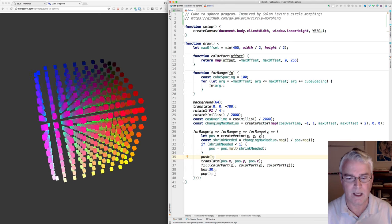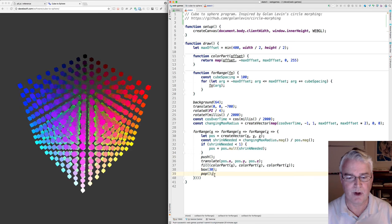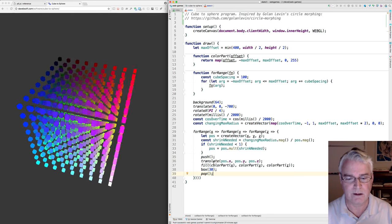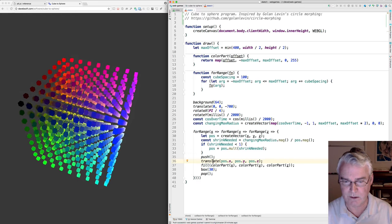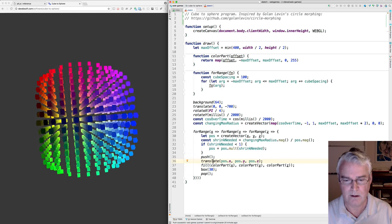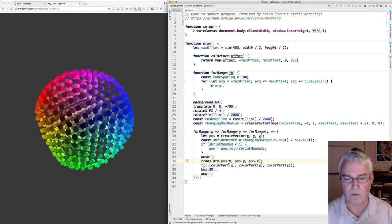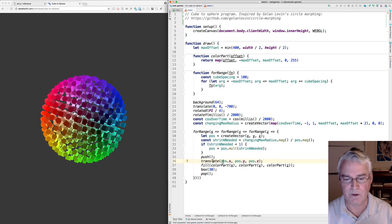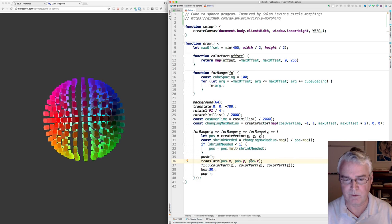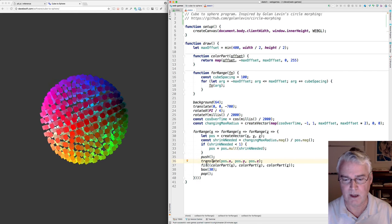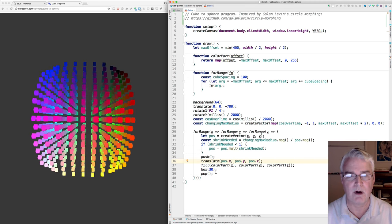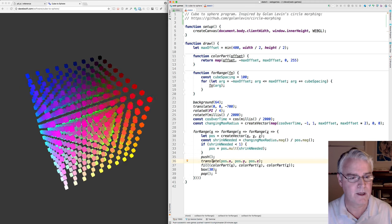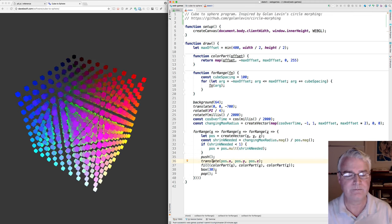And the push and pops around the translate transformation - we move to the position we've computed, we set the fill color, and then we draw the box. And that's it.